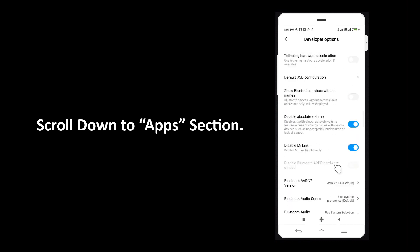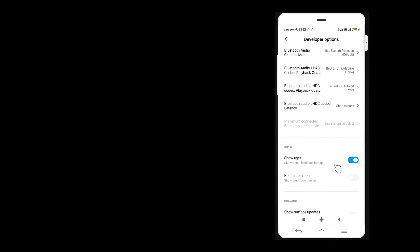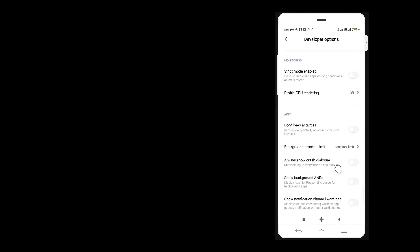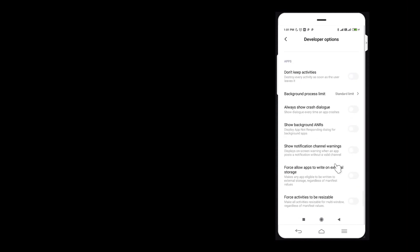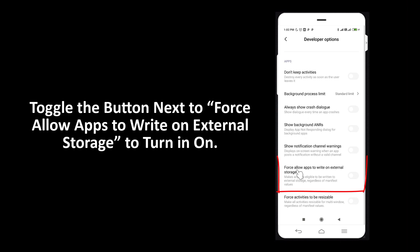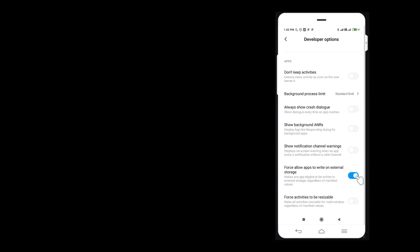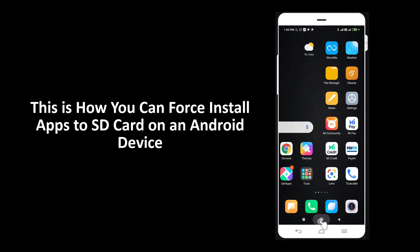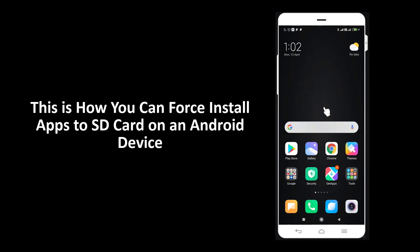Scroll down to the Apps section and toggle the button next to 'Force allow apps to write on external storage' to turn it on. This is how you can force install apps to SD card on an Android device.